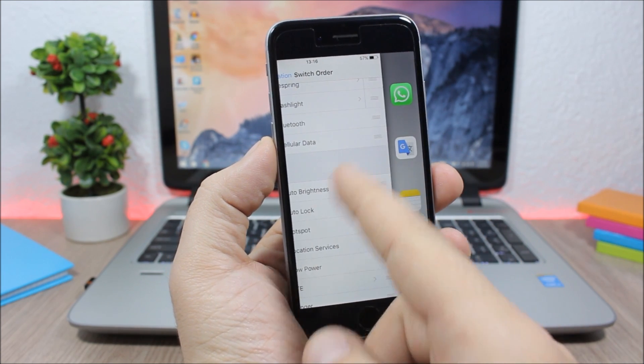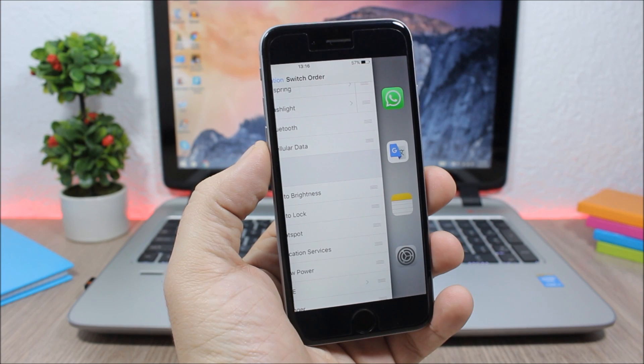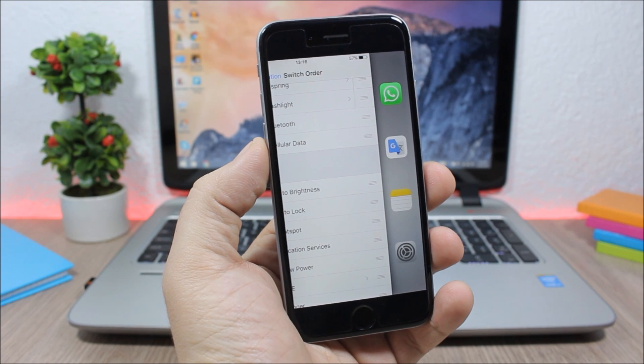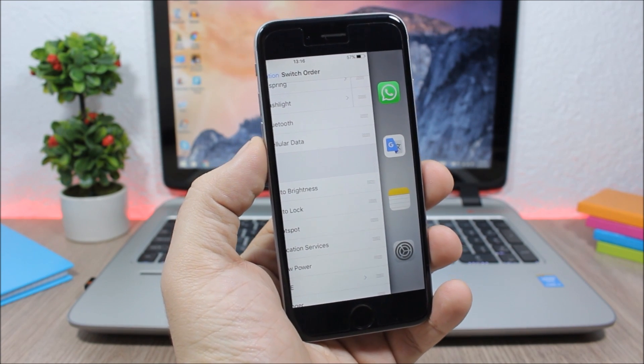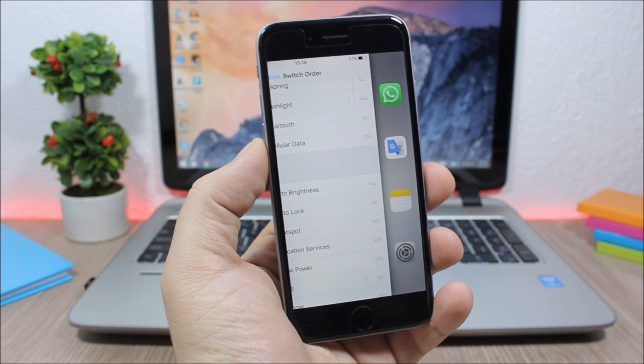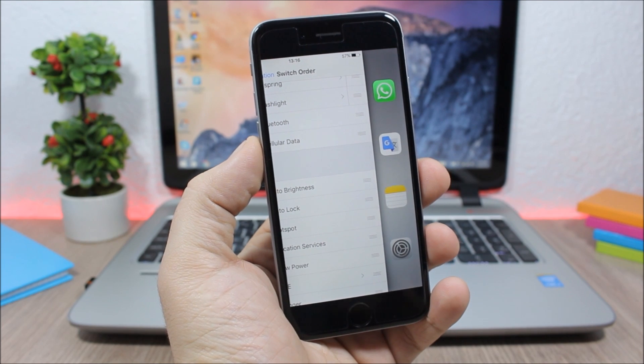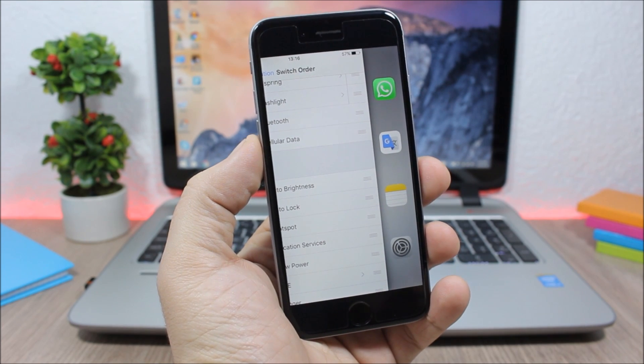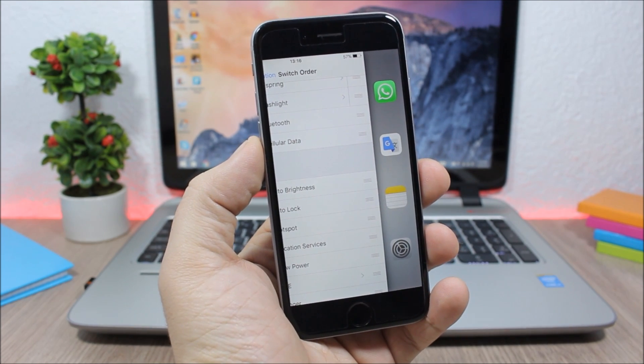It will also work on the lock screen of your device, which is pretty awesome. Now this tweak is free. It's still in beta stages, so if you want to install it, you will need to add a repo which I will put in the description.